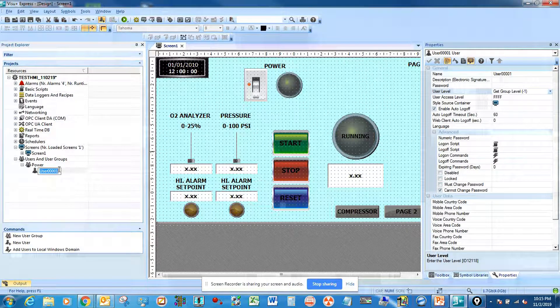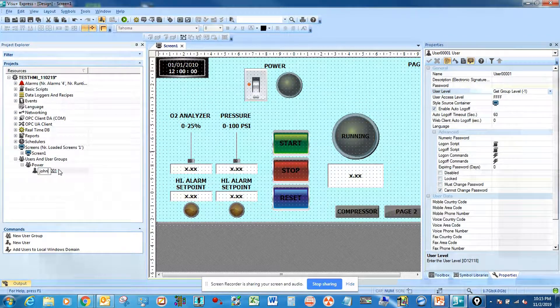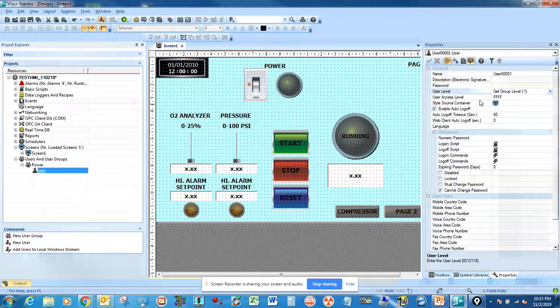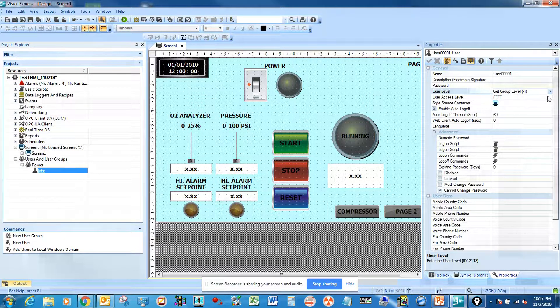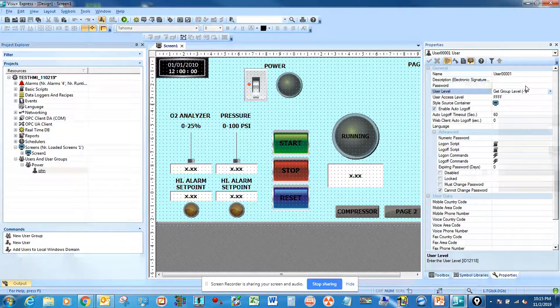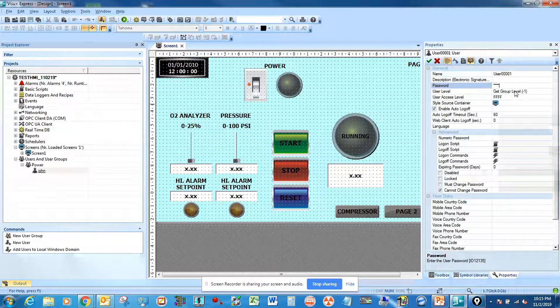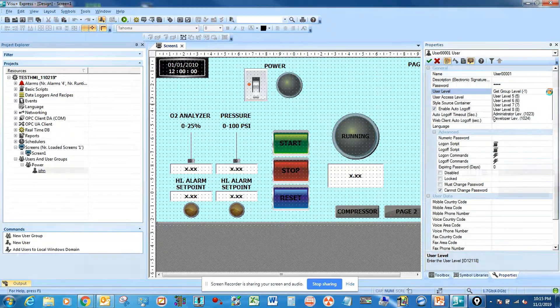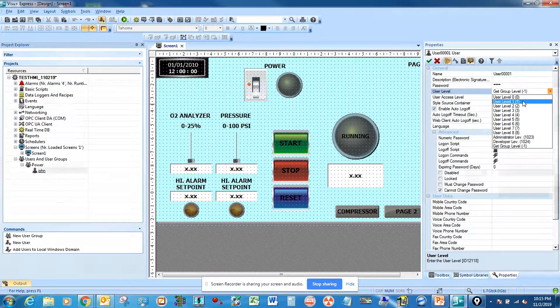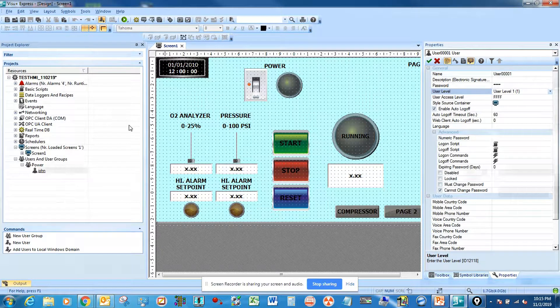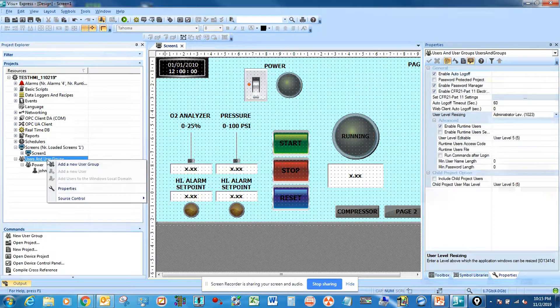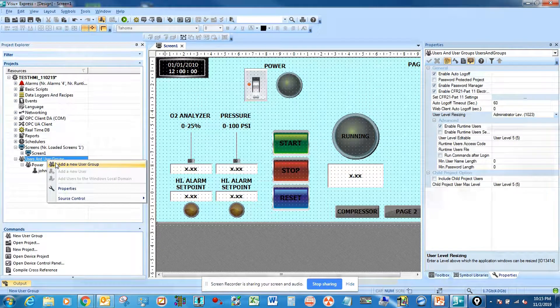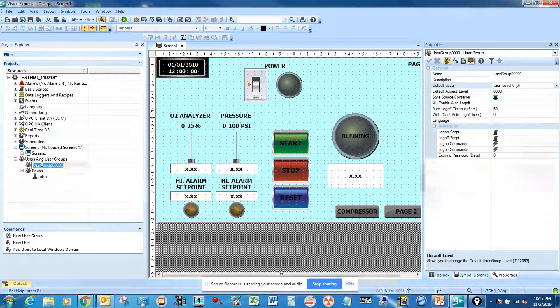We have John. For the password I'm going to set up the password as one two three four, and the user level is going to be level one. Then we're going to add another group for control.